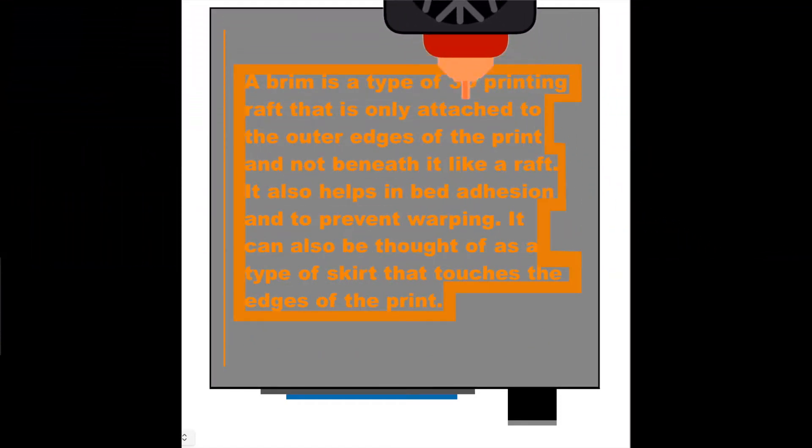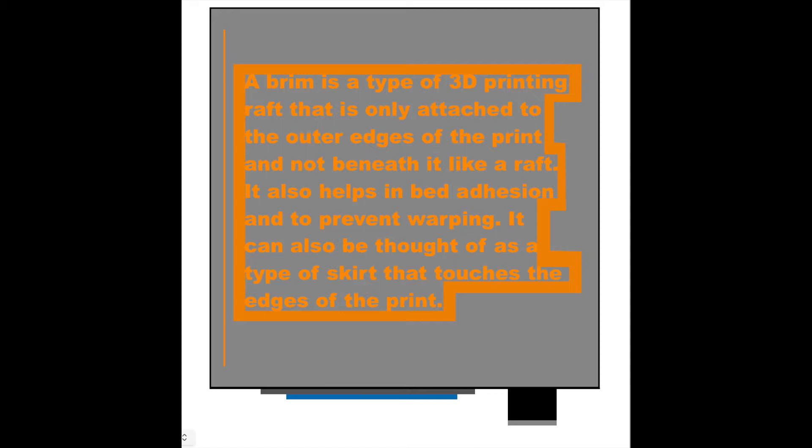A brim is a type of 3D printing raft that is only attached to the outer edge of the print and is not beneath it like a raft. It also helps bed adhesion and prevents warping. It can also be thought of as a type of skirt that touches the edge of the print.